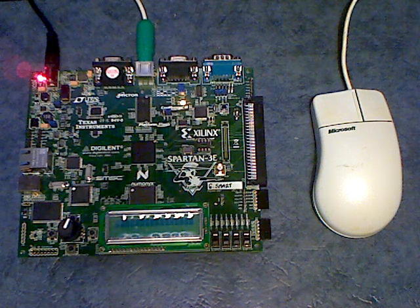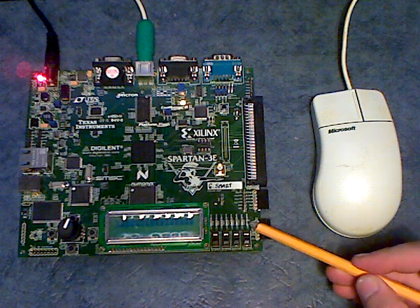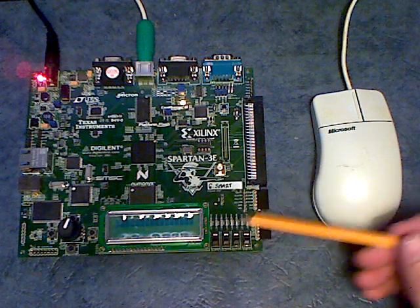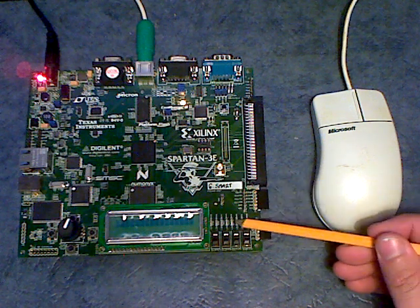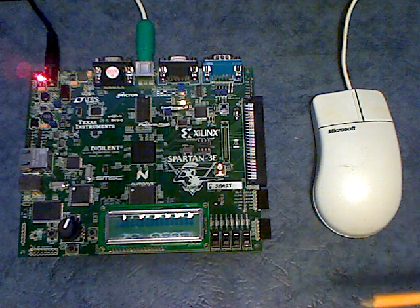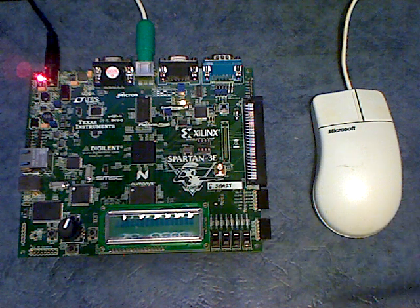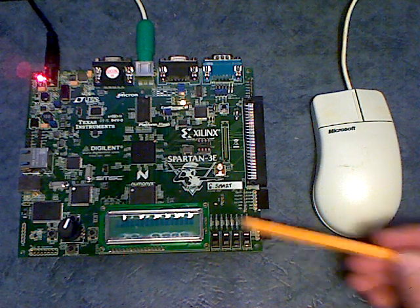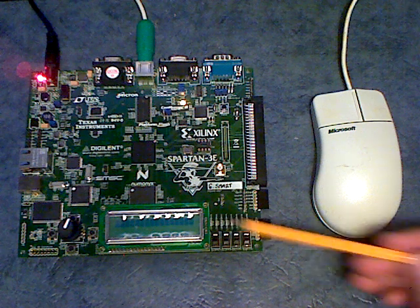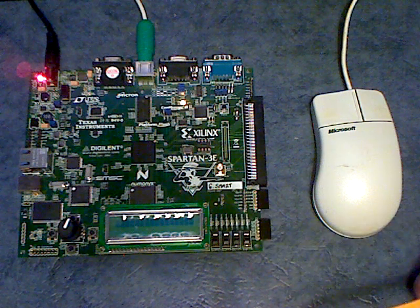So anyway, what we've got in here, the first two LEDs demonstrate the right and left mouse buttons. The next three give a value for the X increment, and the next three again for the Y increment.